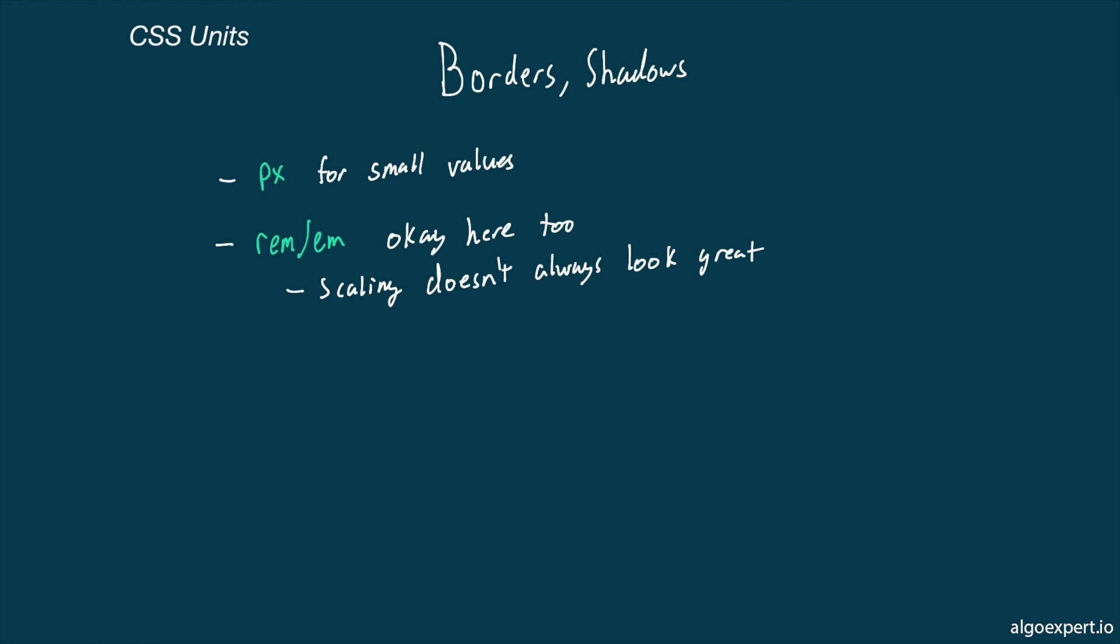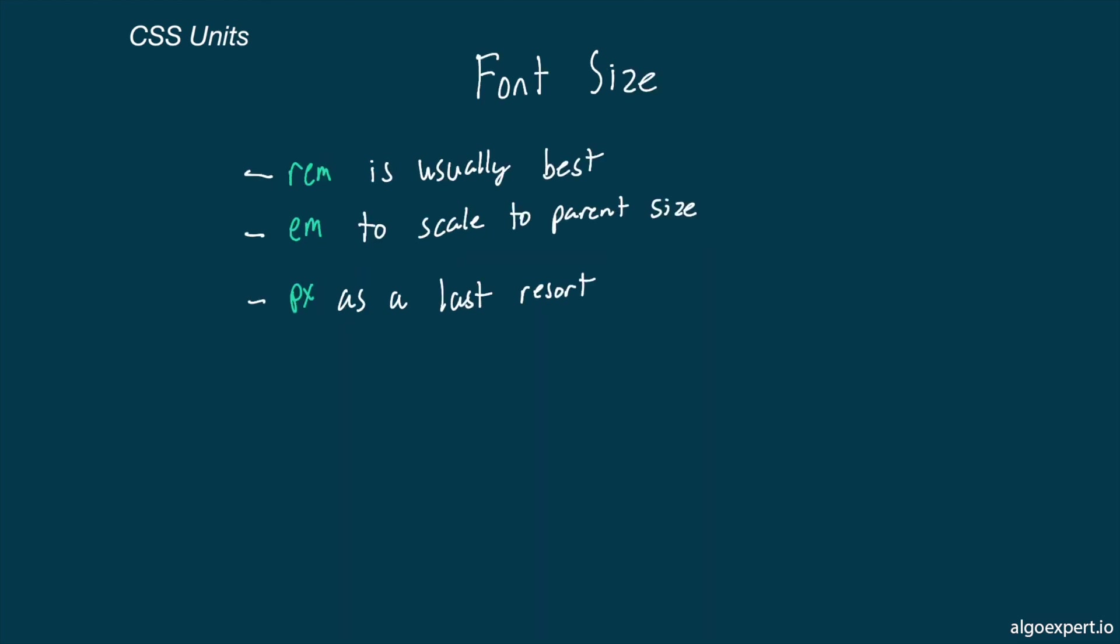But that said, REM and EM are also perfectly okay here. If that's the effect you're after, it's really just a choice of what exactly you want your borders and shadows to look like when a user has a larger font size.